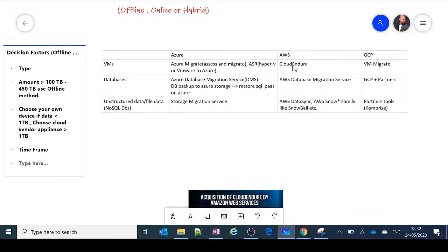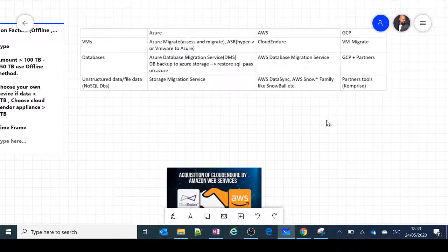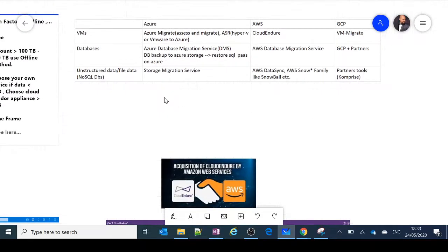In AWS, there is Cloud Endure — a partner service that helps you transfer VM workloads from Hyper-V or VMware to AWS. In GCP, there is VM Migrate, an internal service used to migrate VM workloads to the cloud. These are the primary VM migration tools across the three major cloud platforms.